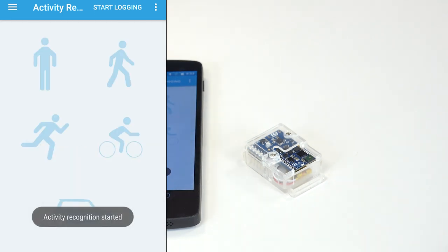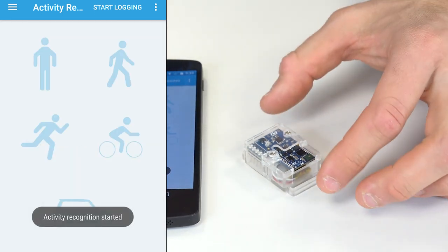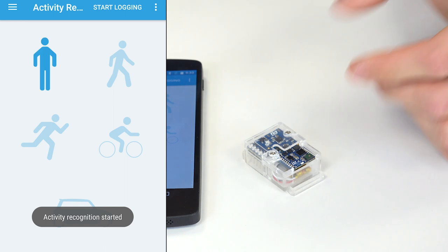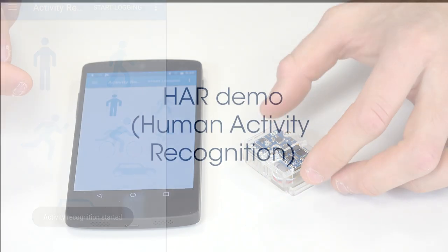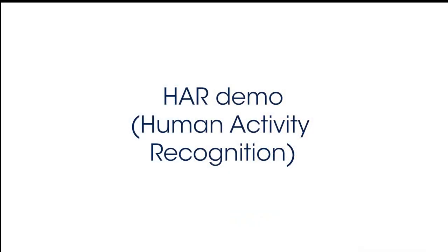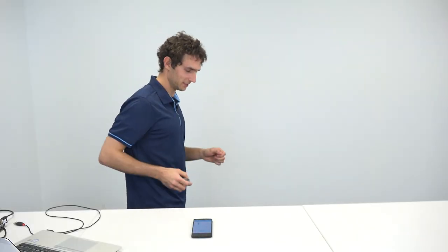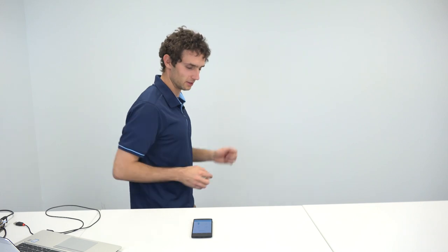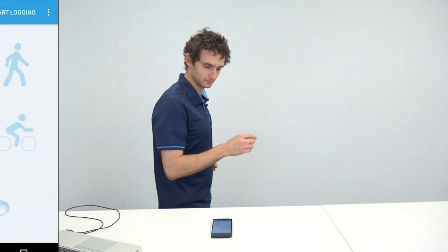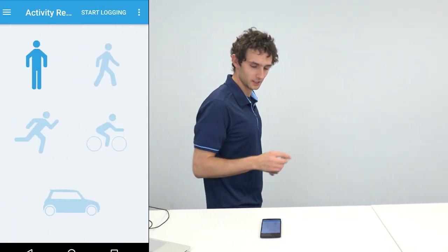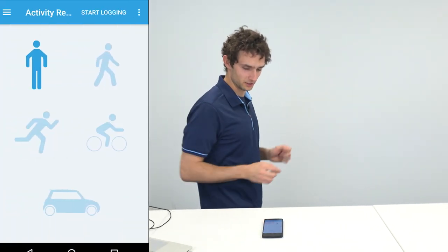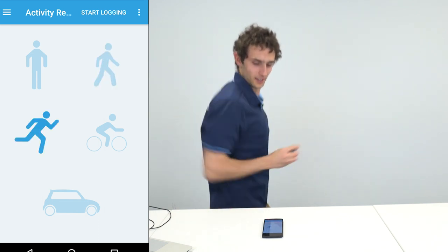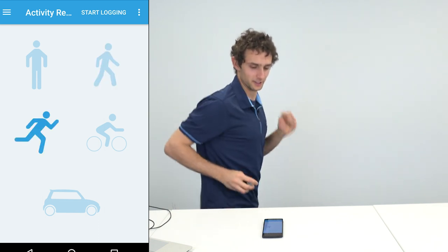So click on activity recognition. And now you're on the activity recognition menu. And you can play with the tile. Now if I grab the tile and if I start walking, it shows that I'm walking. And if I start running, I'm running.